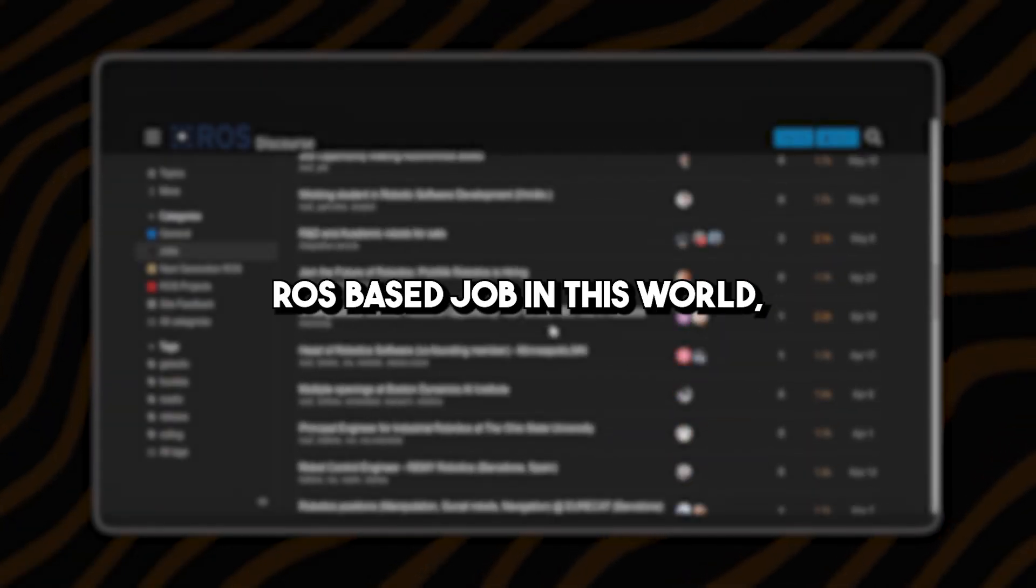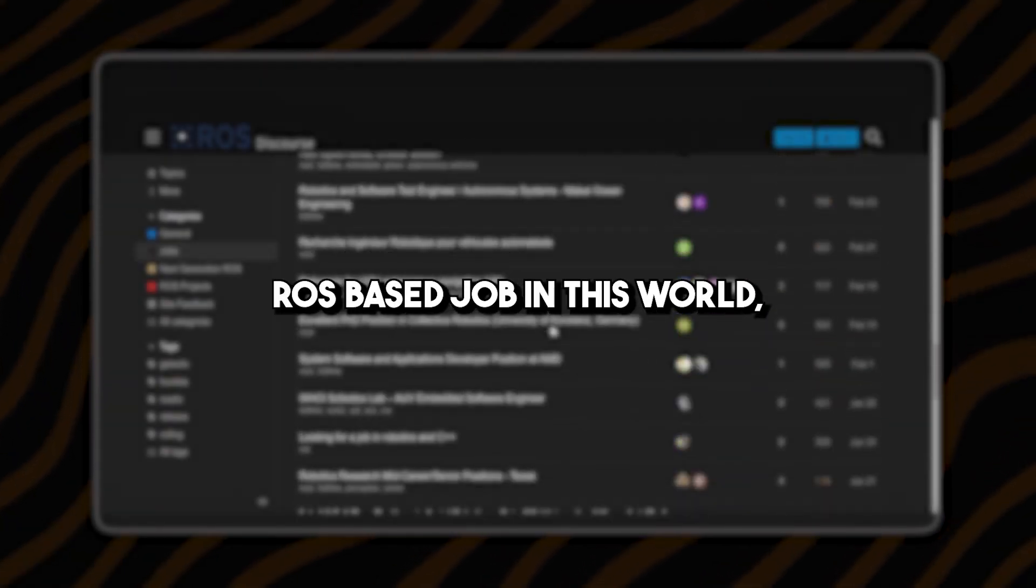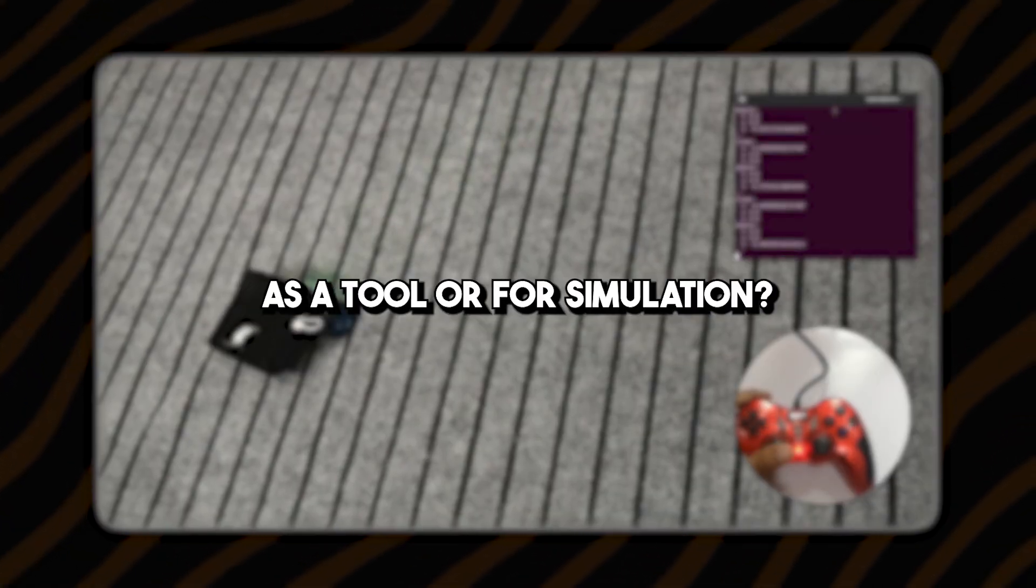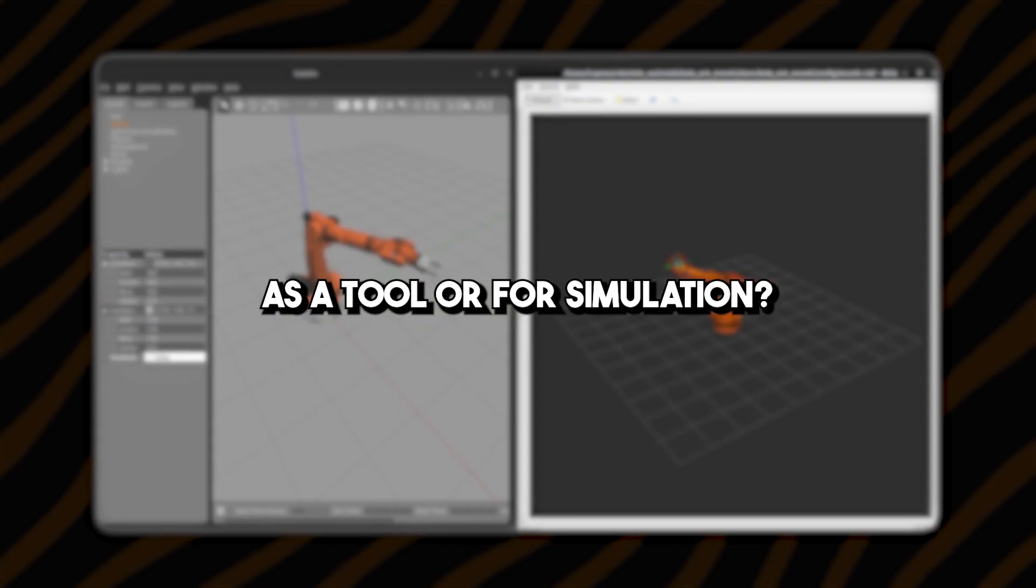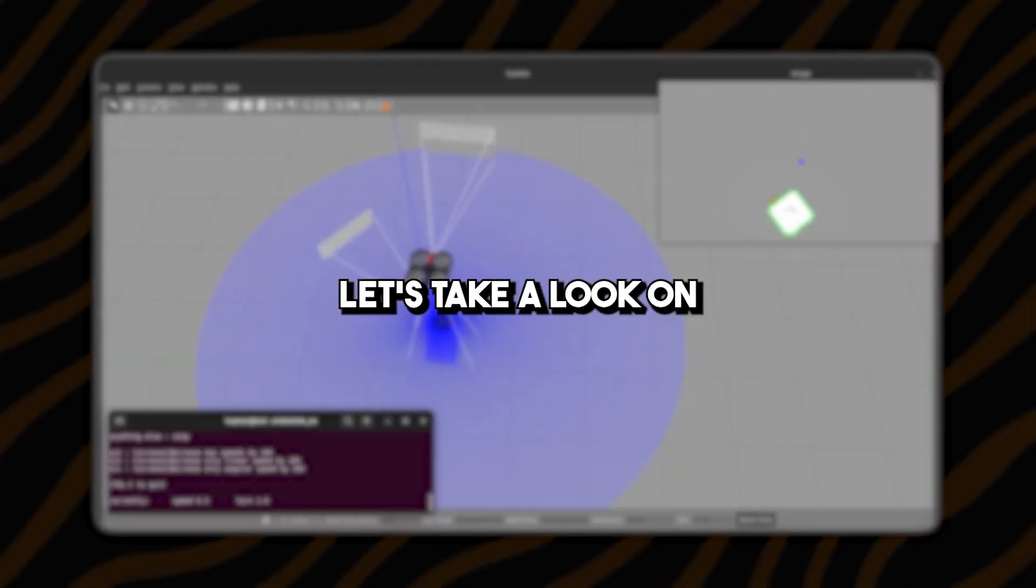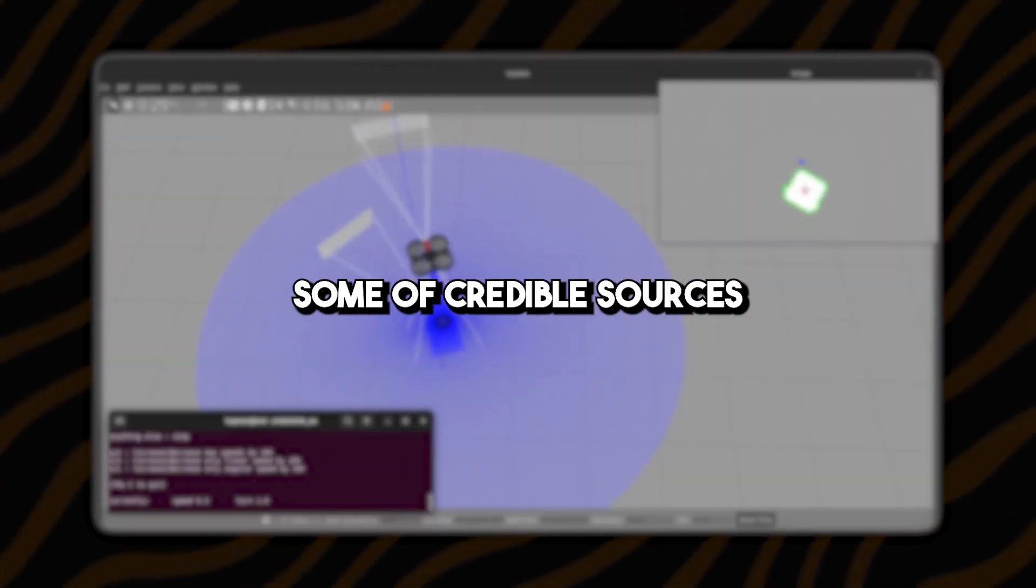Are there any robotics ROS based jobs in this world? Are we just learning as a tool or for simulation? Let's take a look at some credible sources. Hi, my name is Lukman and today we'll be looking into credible sources of getting robotics jobs.